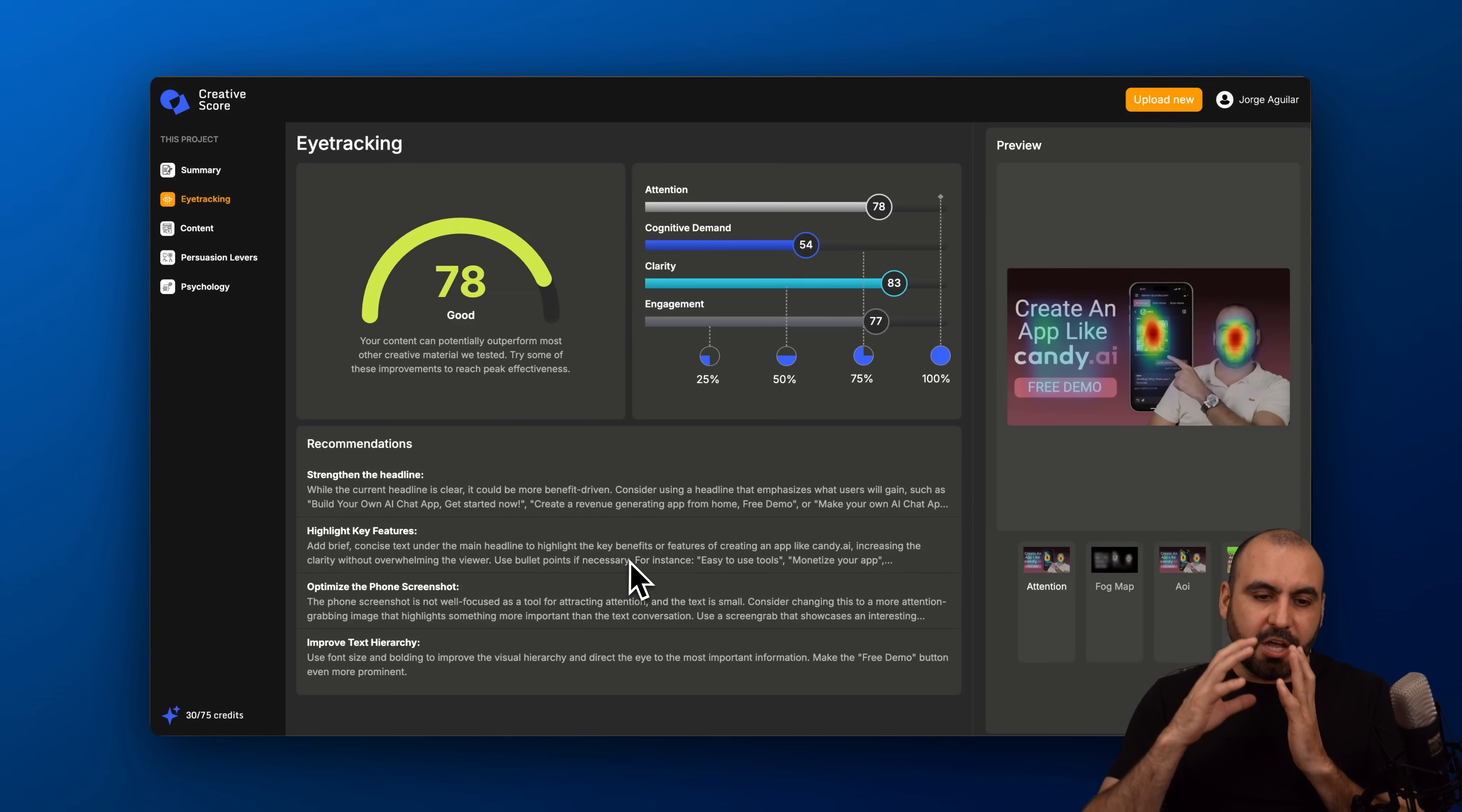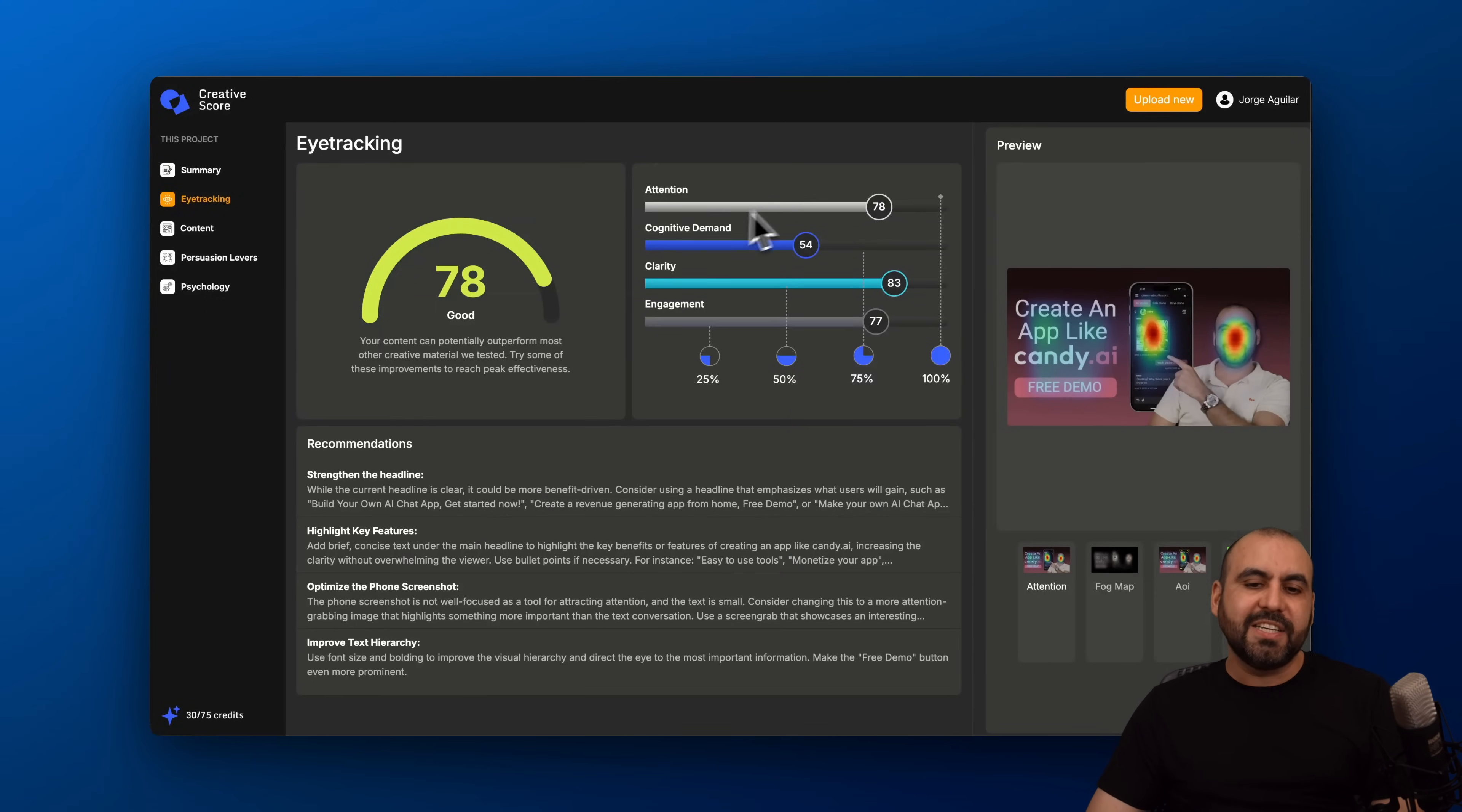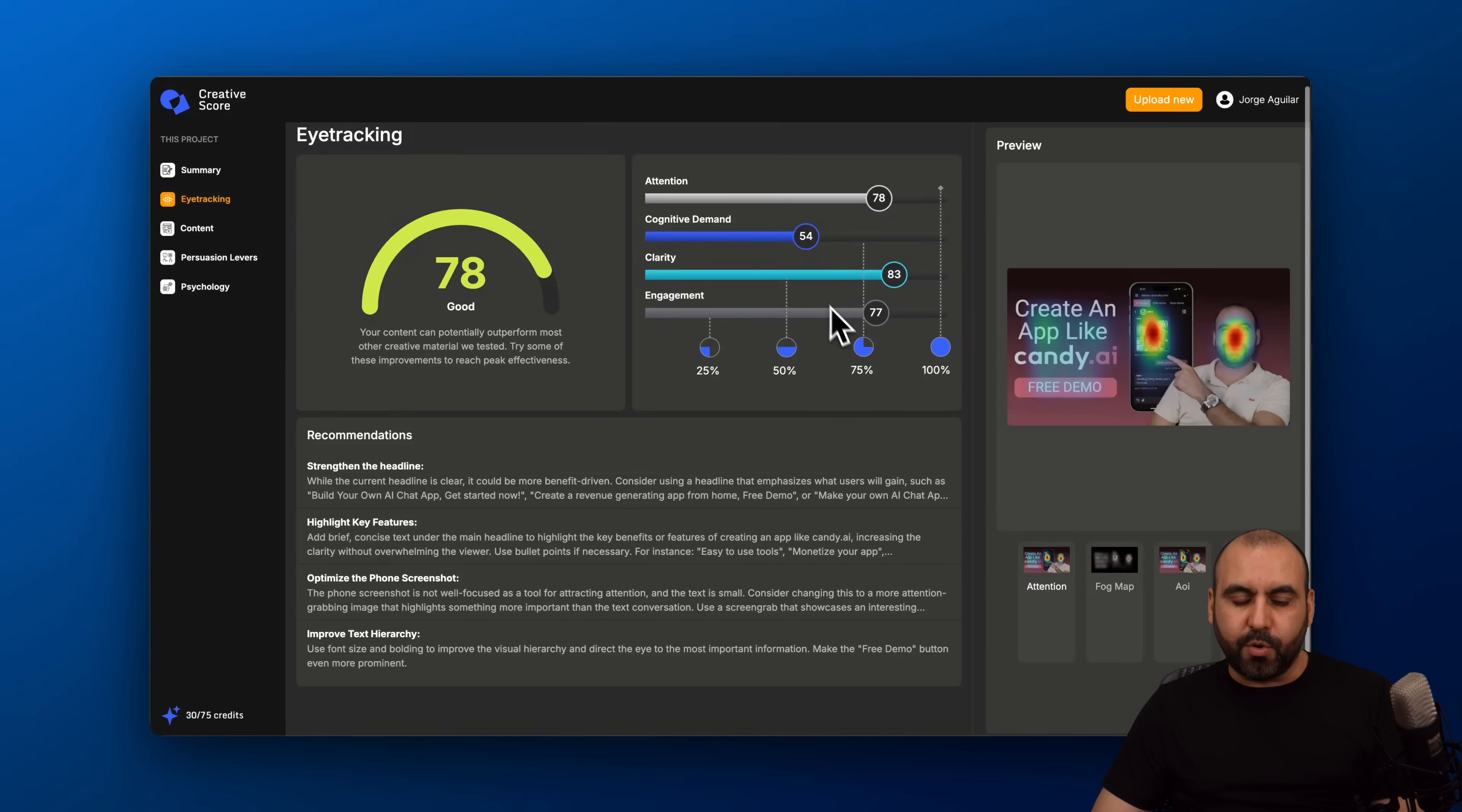Eye tracking is another in-depth tool here that is going to let you know how the eye tracking is going to do. I got a 78 score on this one. I got the attention, content of demand, clarity is good, engagement 75. It's overall good but content of demand should be improved.